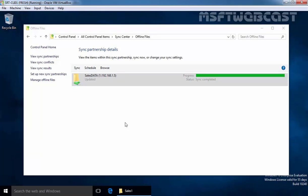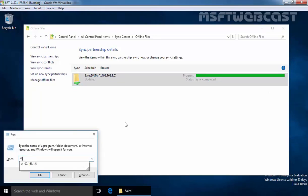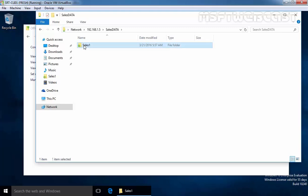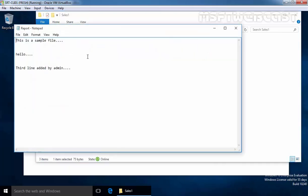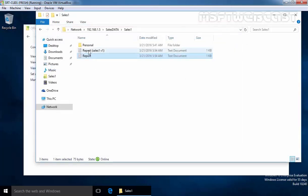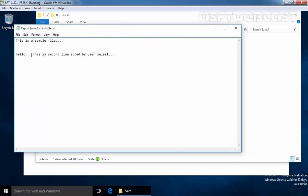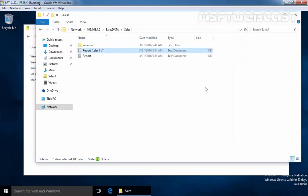Now if we access the share folder under sales folder under sales data open sales1 and over here this is the report file which is from server and that is edited by our administrator the third line edited by admin and this is the copy which is edited by our user sales1. And this is the way how you can resolve the conflict by using the sync center.